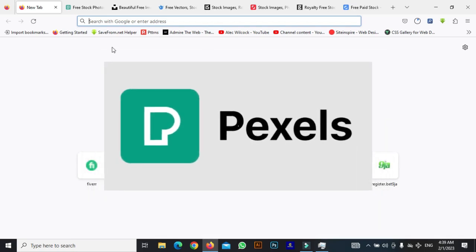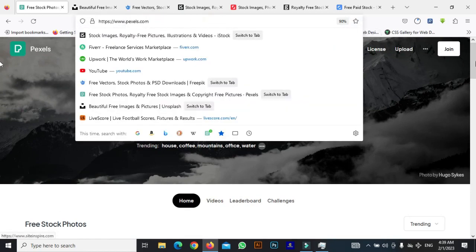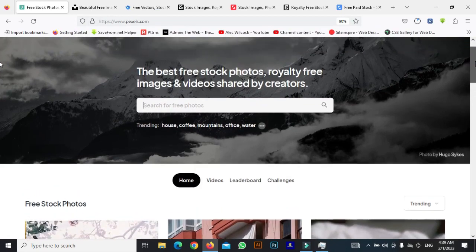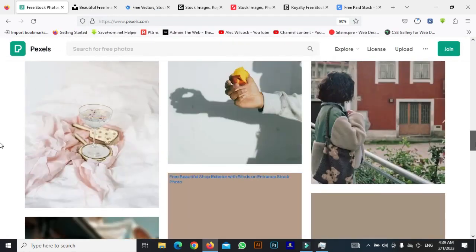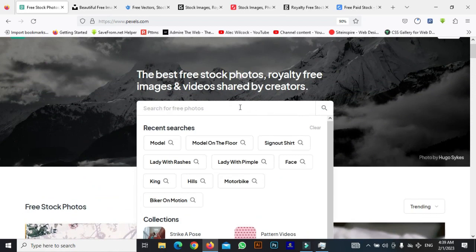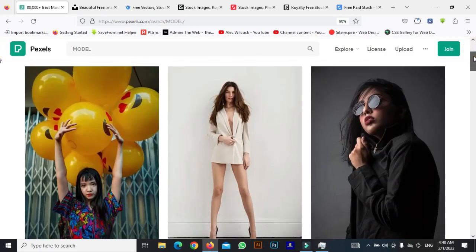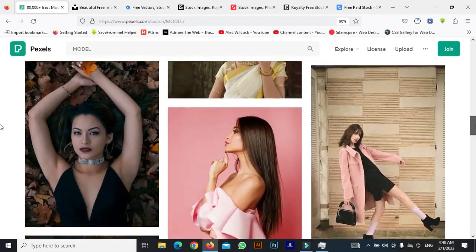First on the list today is Pexels.com. Pexels.com is an online website where you get images and video footage which you can use for different purposes. Here is the URL for that. This is how the interface actually looks like. In order to search, I'll come to the search panel and type the text of what I'm looking for — I can type the word 'model' precisely and hit the search button. Here is the search result of what I'm looking for.